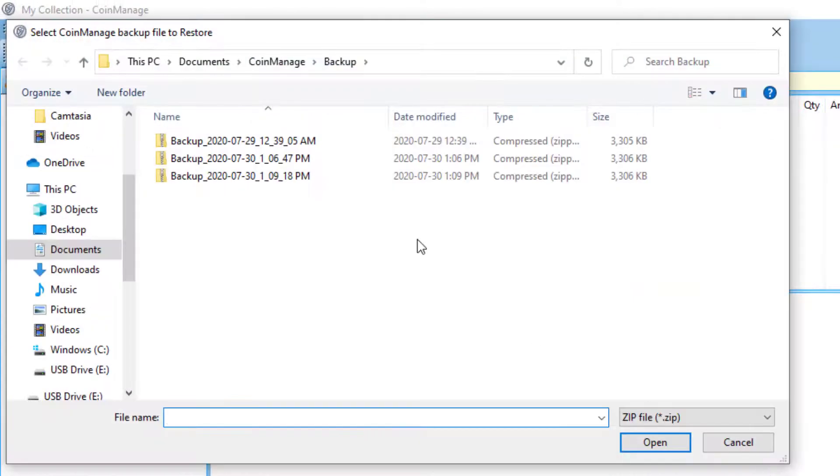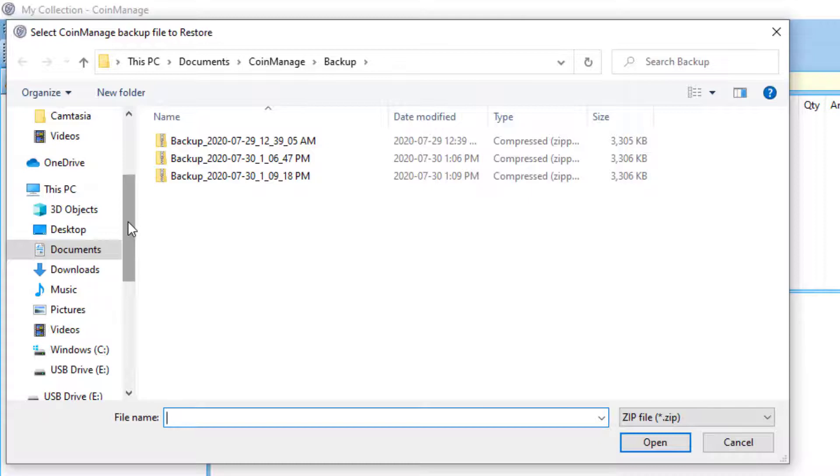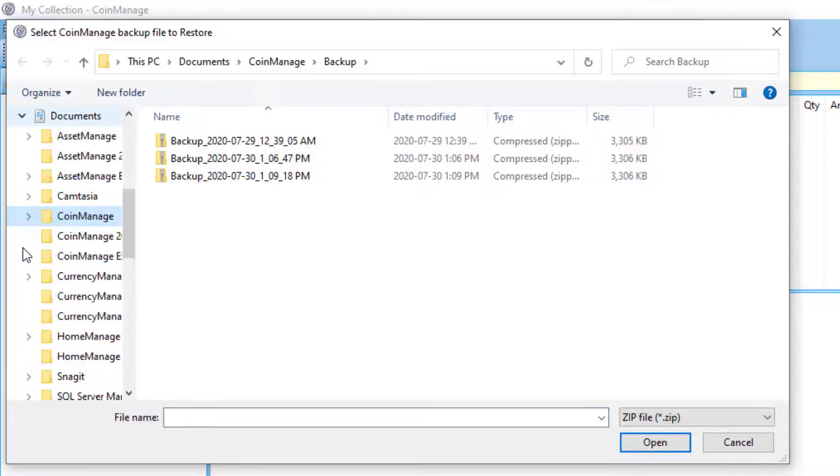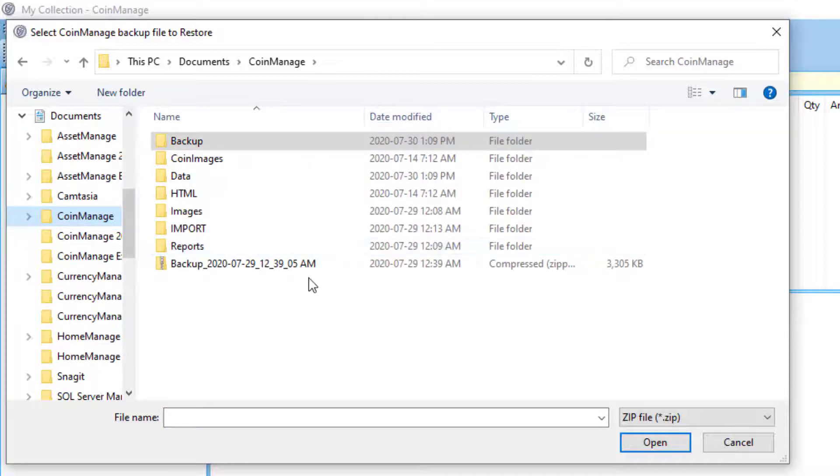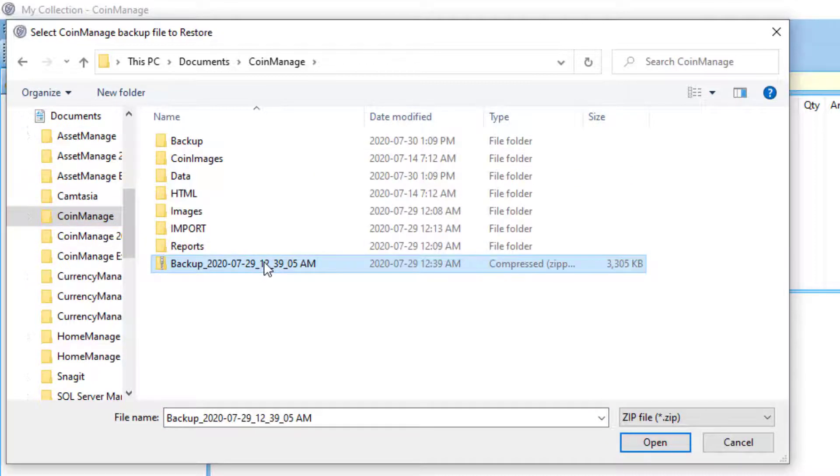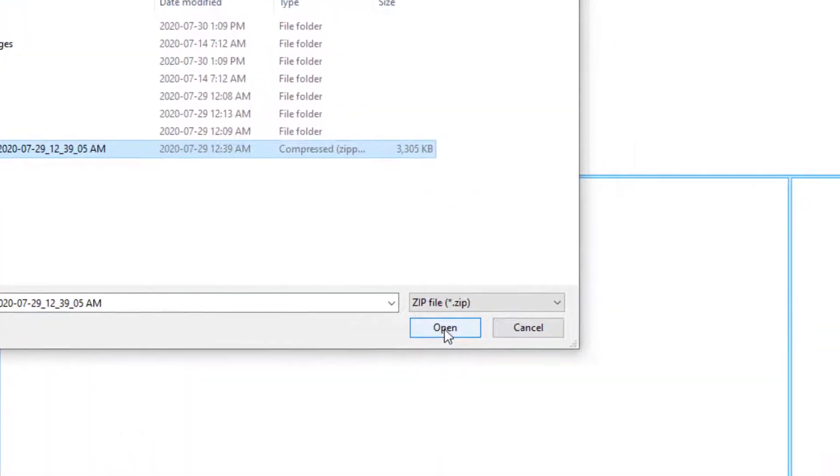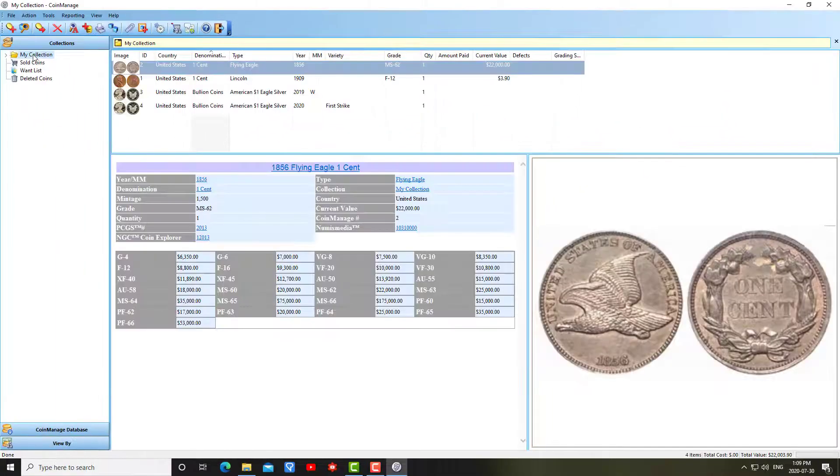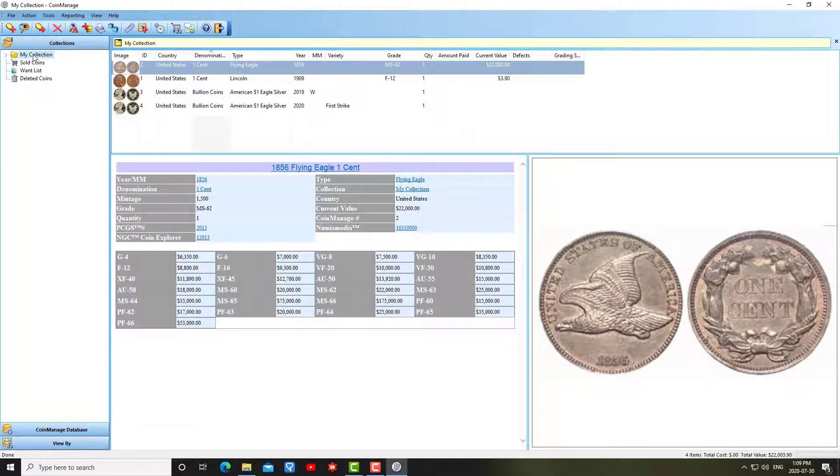It does the backup. Now it's asking me where is the backup file I want to restore. In this situation it's under documents CoinManage, remember I moved it there. I click on the zip backup file, click open. Now when I click on my collection you'll see the data has been restored.